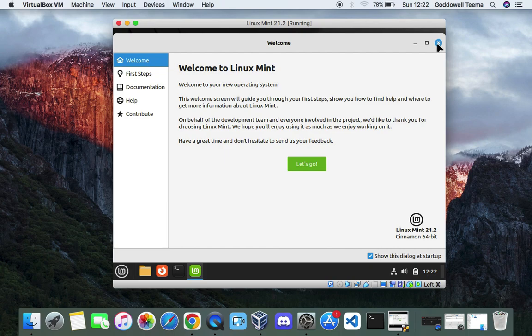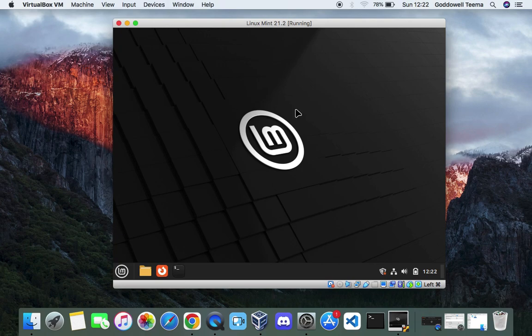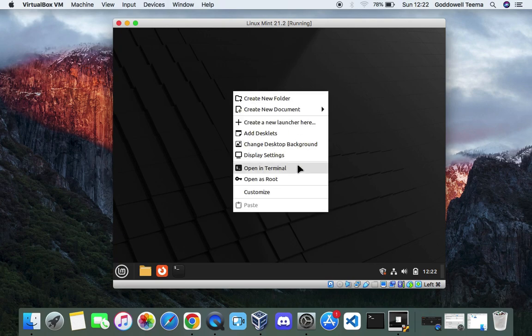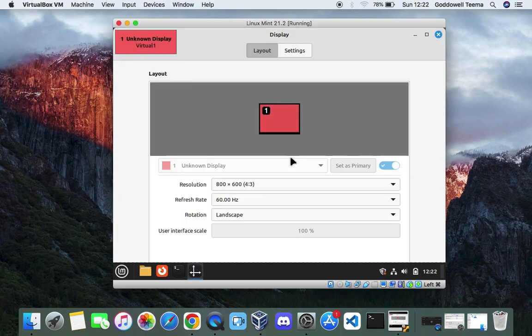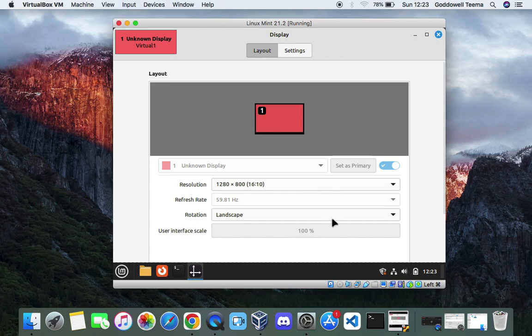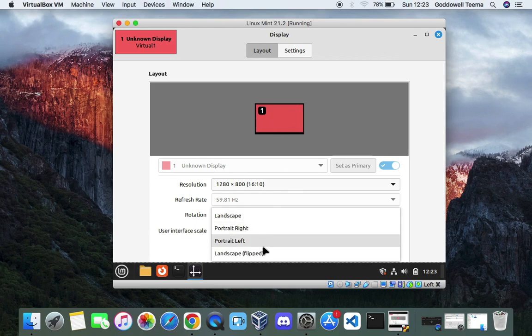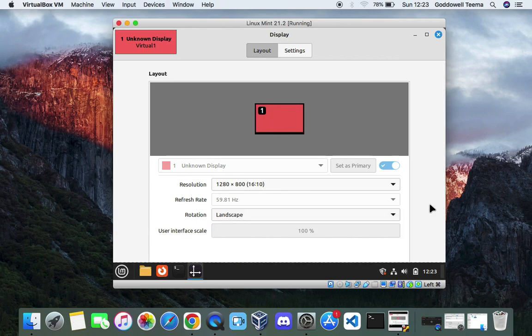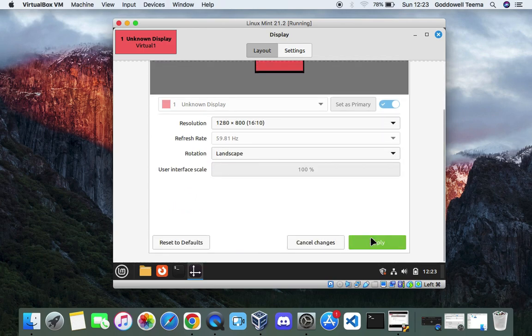So basically this is how to install Linux Mint on macOS using VirtualBox. Now we can change the resolution by going to display settings and then change the resolution according to our PC resolution.